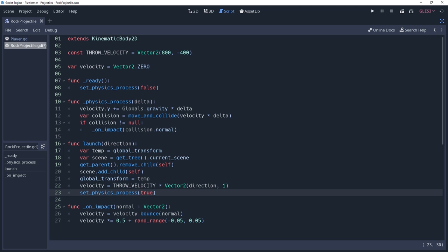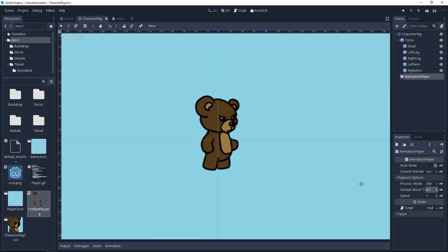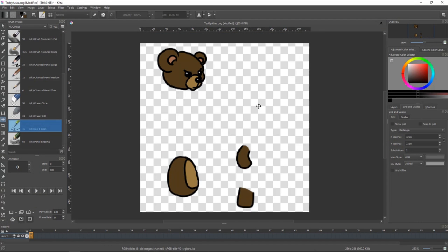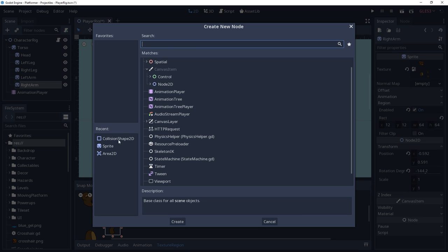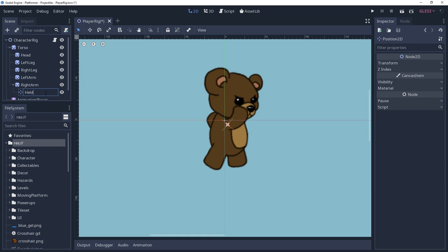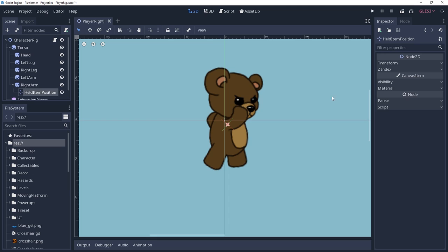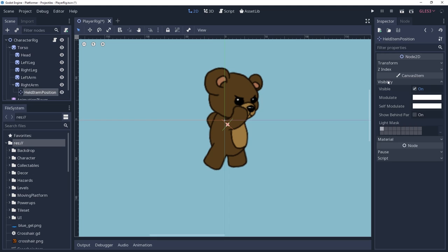We can now give this rock to our player. I'm using the cutout character rig that I covered in a previous tutorial. This will make it easier for me to parent a position node to my character's hand where I want the rock to spawn. I will also set the position node to render behind its parent, that being the arm.